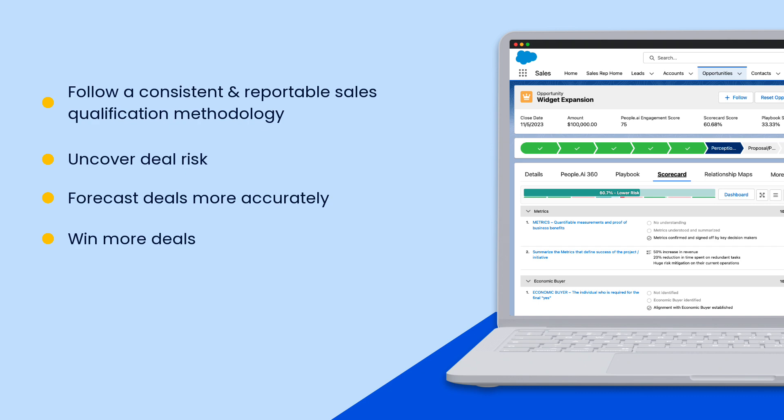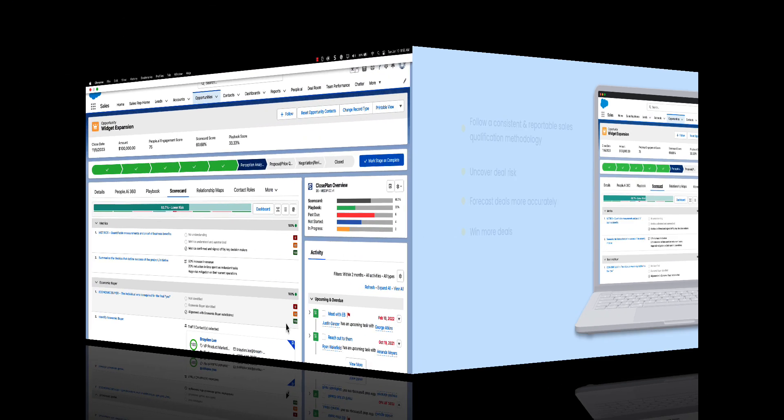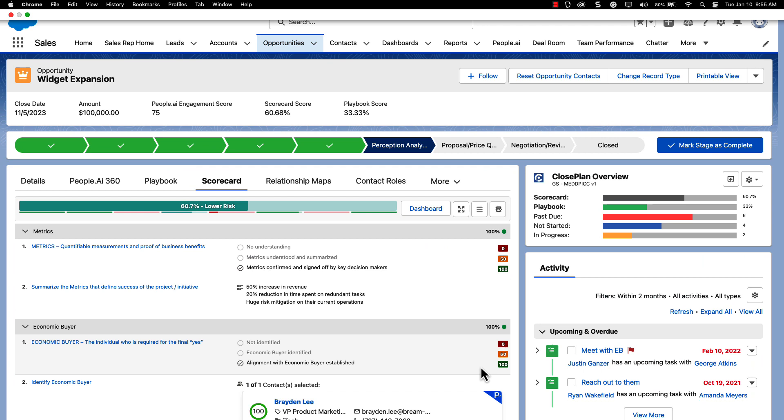Let's look at how you can easily leverage these scorecards in your daily flow of work. This is an example of an opportunity scorecard which can be found on any Salesforce opportunity page. The specific questions in your scorecard will be different from what you see here, but the functionality will work the same as what you're about to see.